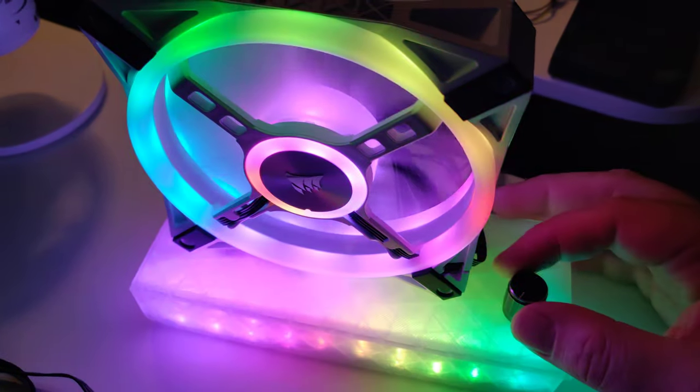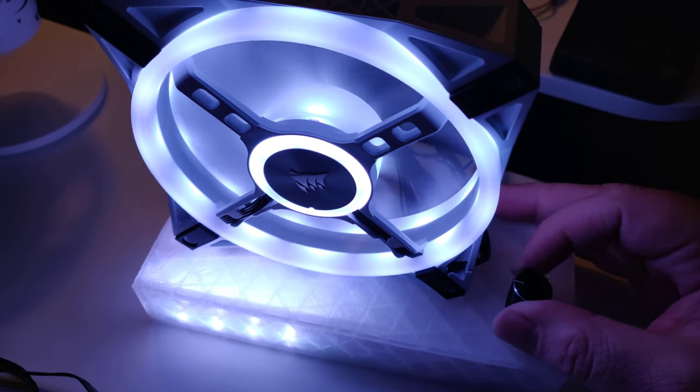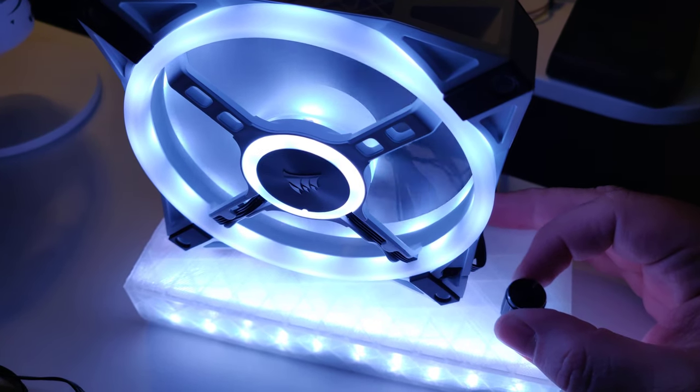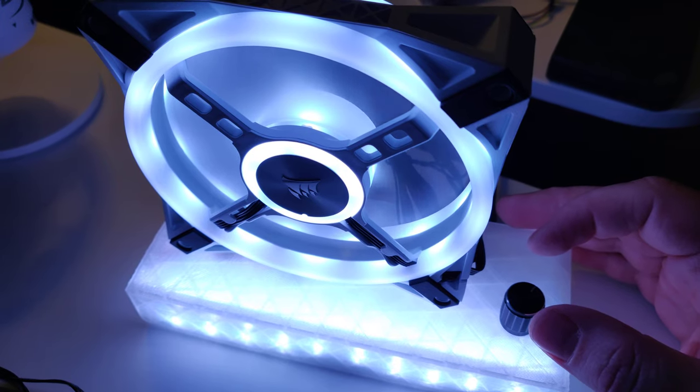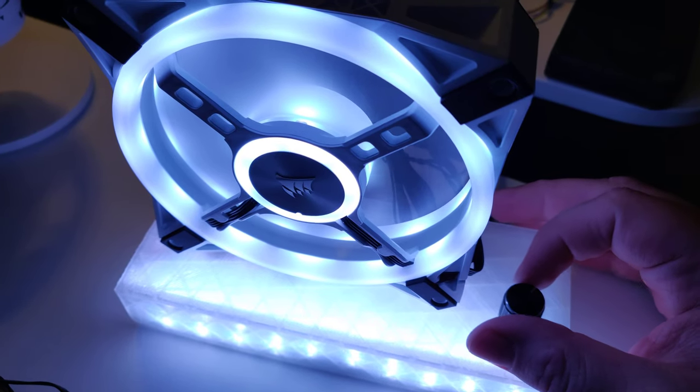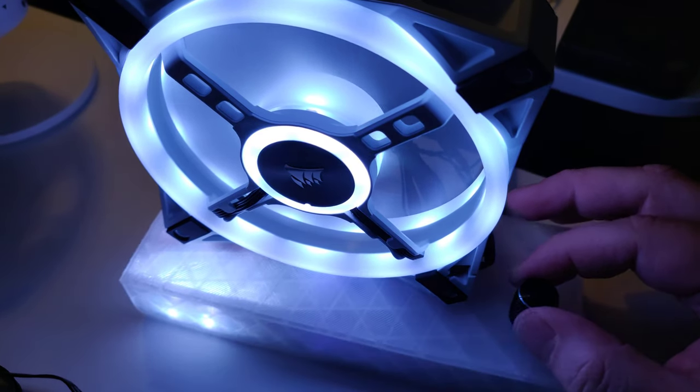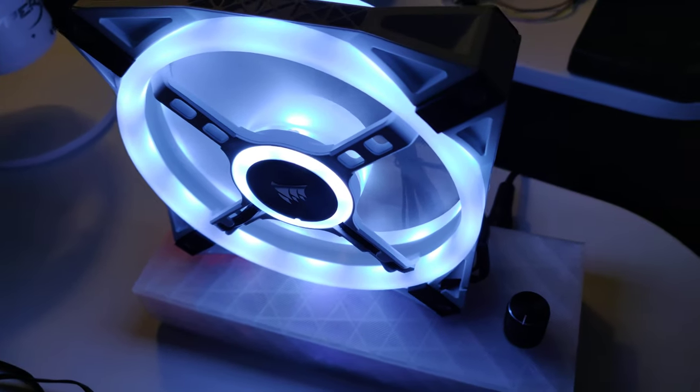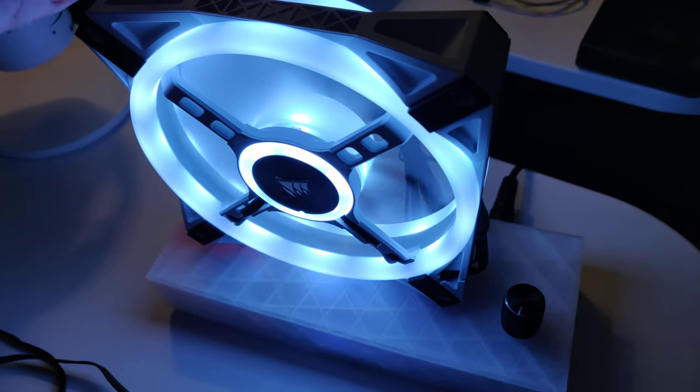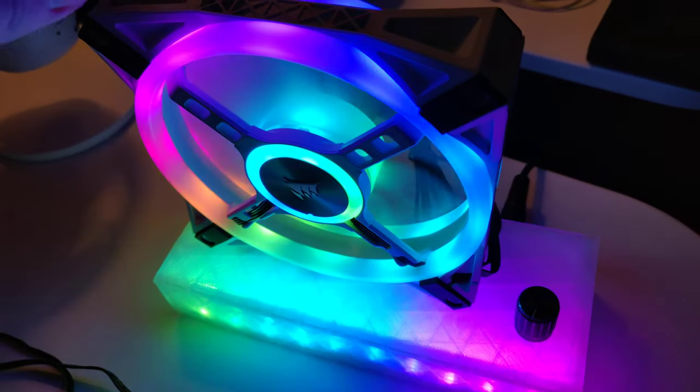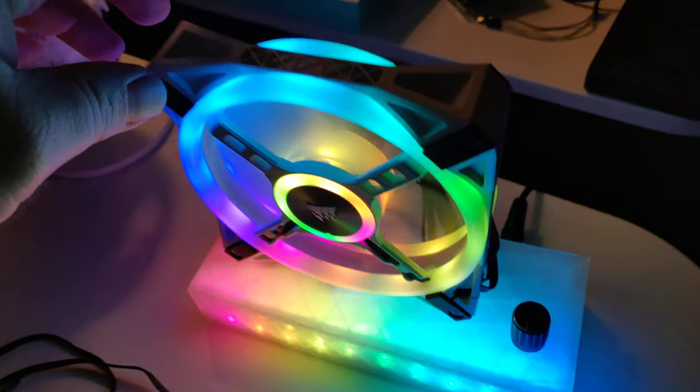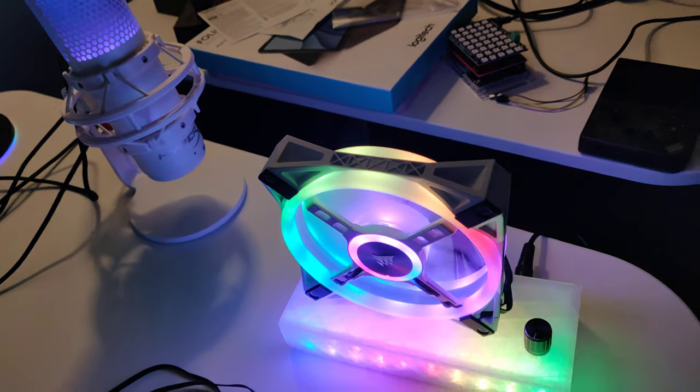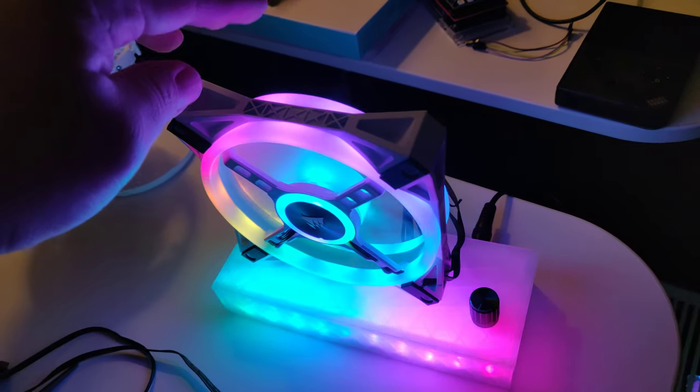And then you can turn the knob to adjust the fan speed all the way up. Now it's at full speed. So, and then after five seconds it times out and it goes back to whatever effect it's running. Currently it is being controlled by OpenRGB, running an effect.